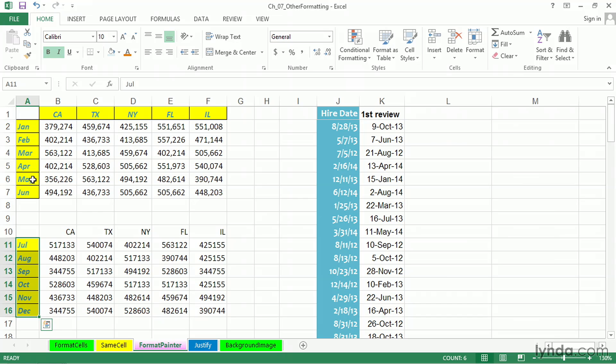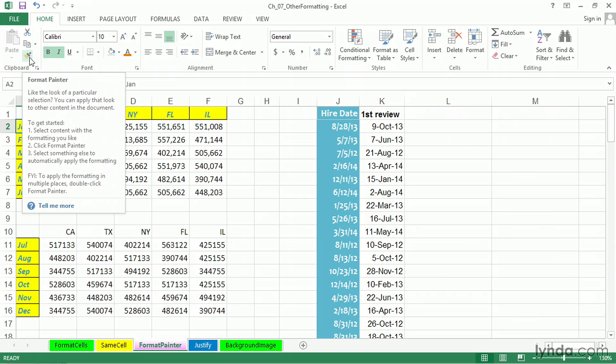If we'd like to copy a format to multiple locations, and let's say that for the moment we don't necessarily care about that numeric format, we'll adjust it later. Once again, we might click one of these cells in column A. And what if we want to copy the format to non-adjacent areas and multiple different locations?